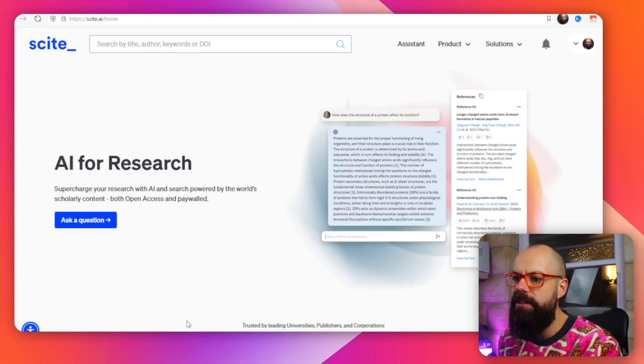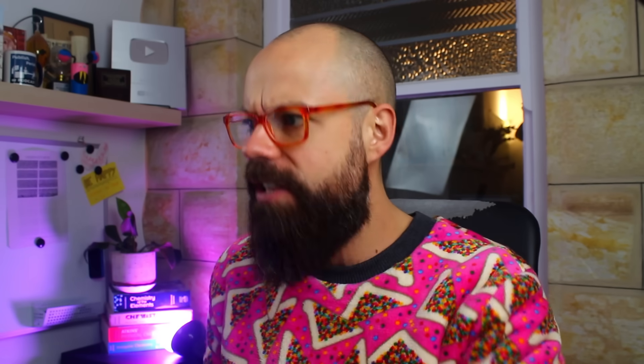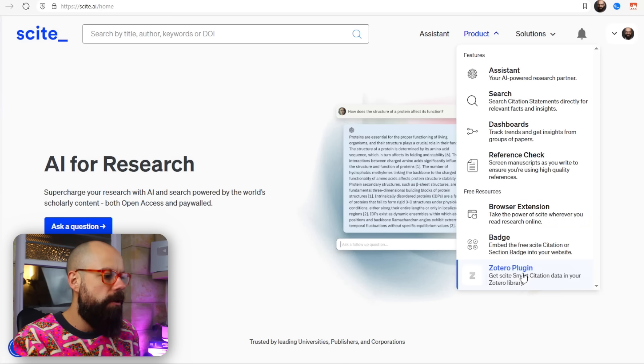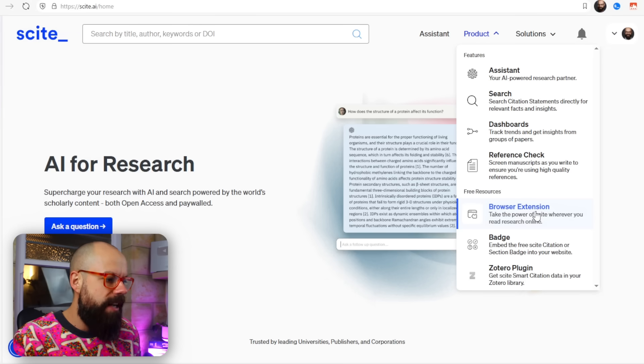This is what it looks like when you first go on Scite — AI for research. I think Scite has really struggled to find their niche within the AI tool realm, and you'll see what I mean throughout this video. But before you do anything, the one thing I suggest is skip the assistant and go to Product and look at their free tools, free resources, browser extension, and Zotero plugin. We don't care about the badge so much, but the browser extension and the Zotero plugin — I think you should get both because they're just good.